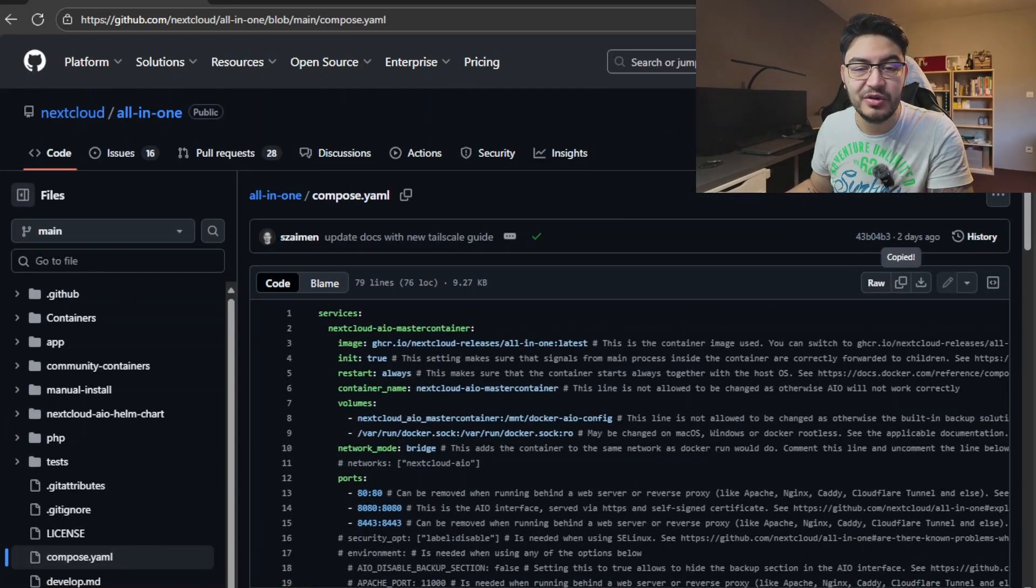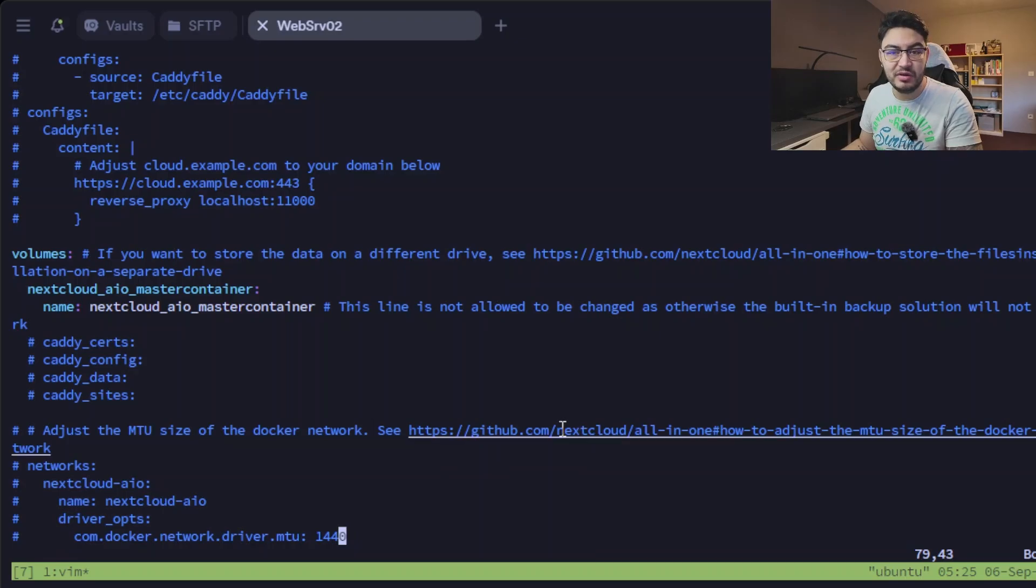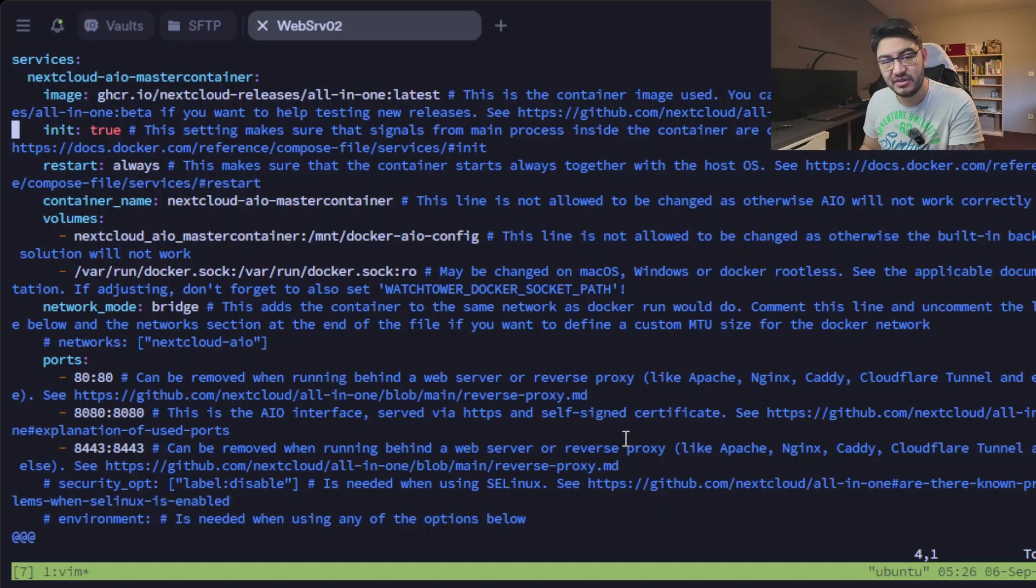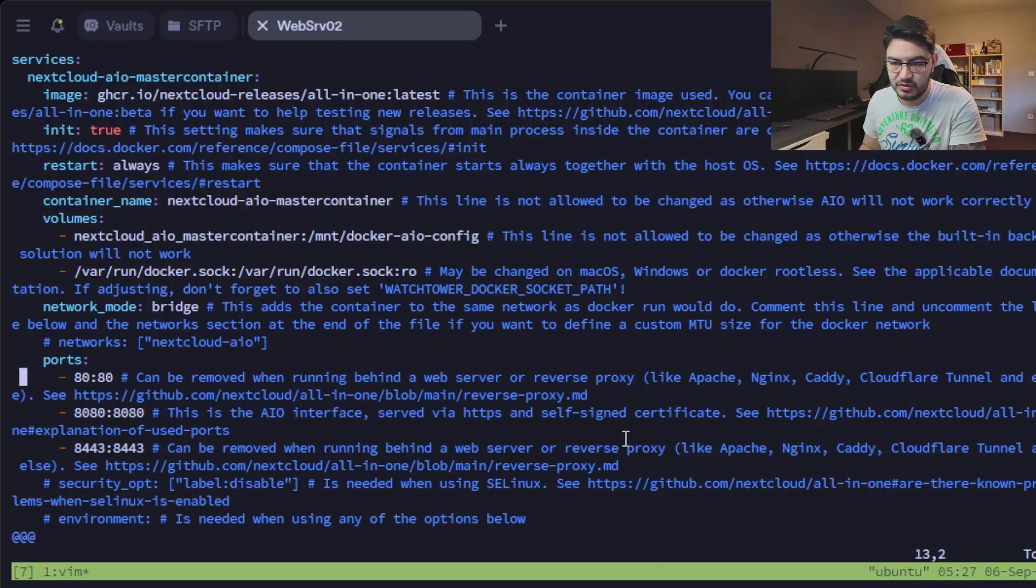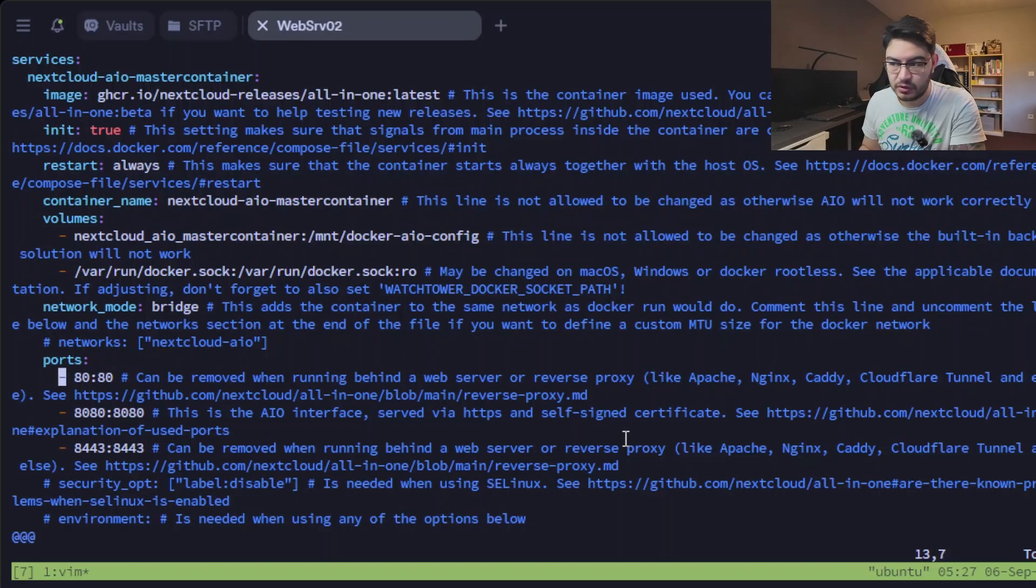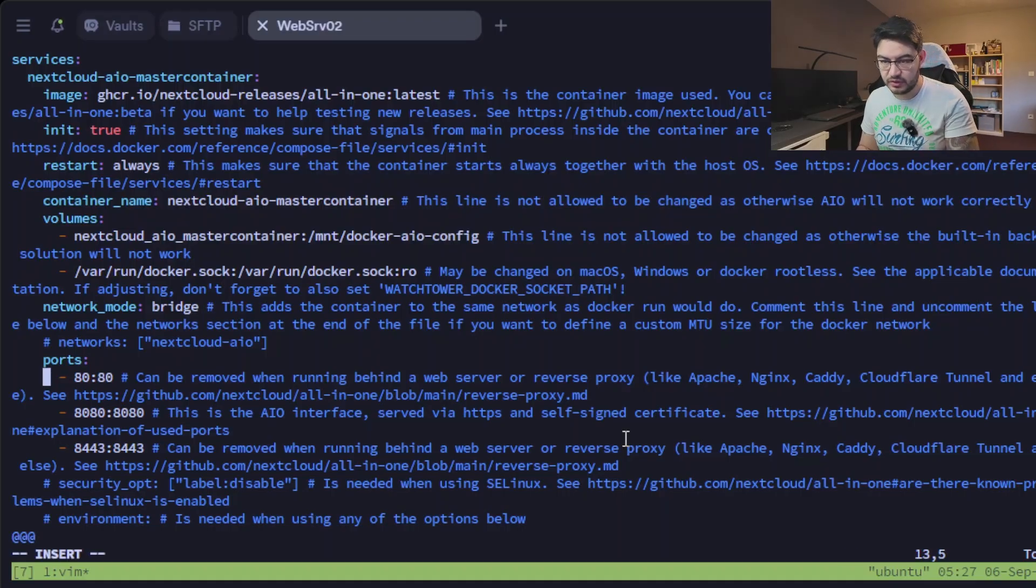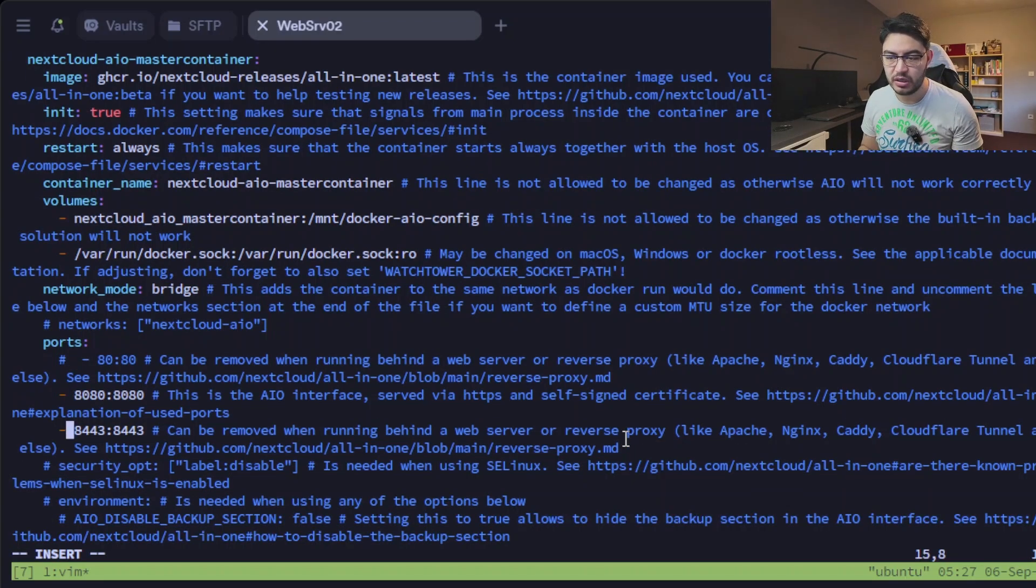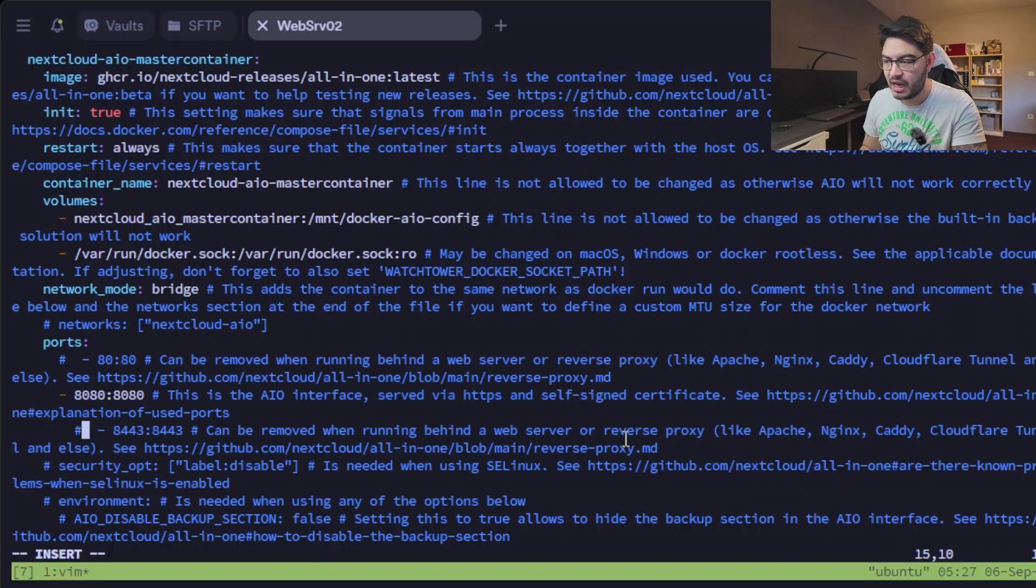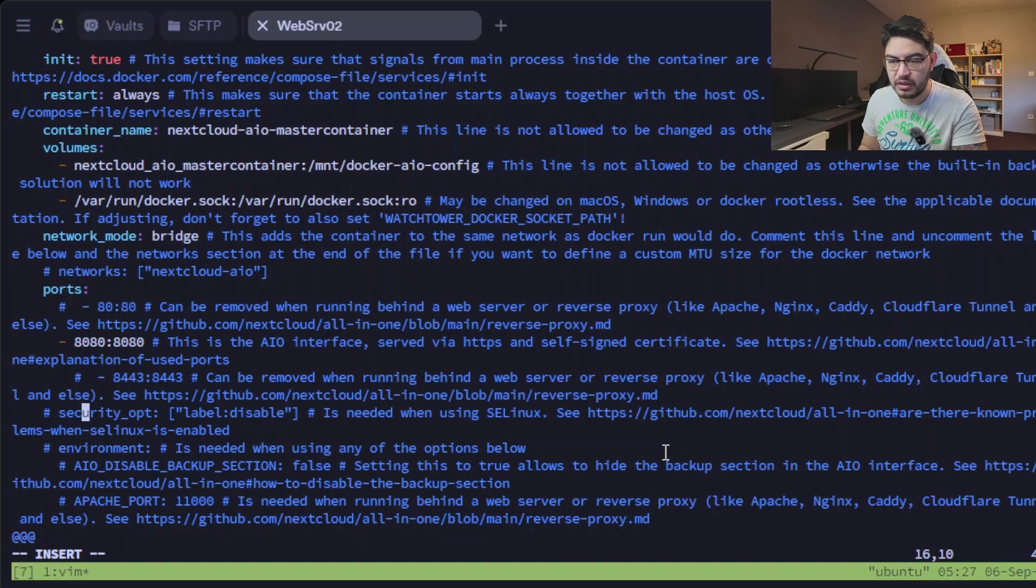But this is it, here is the Docker Compose file for the Nextcloud all-in-one master container. So we're going to copy this all and head back to our terminal. Let's insert this and then let's have a look at it. So this container is not the Nextcloud container yet, it's just a master container and that master container will handle all the other containers for Nextcloud. So what we have here is it maps port 80 to port 80 inside the container, but it also says here in the comments it can be removed if you have a reverse proxy like Apache, nginx, Caddy, Cloudflare Tunnel, or whatsoever. So I'm going to comment this out.